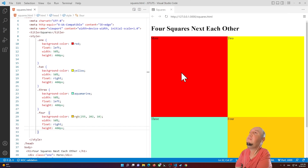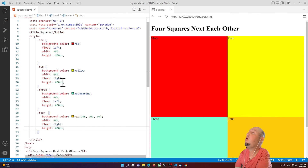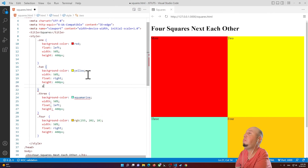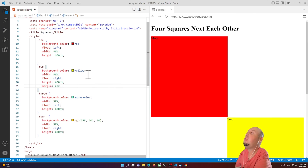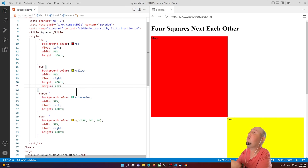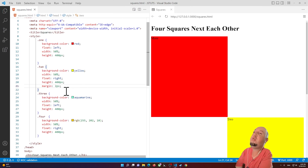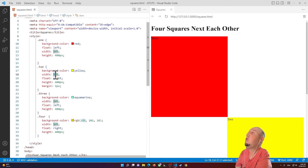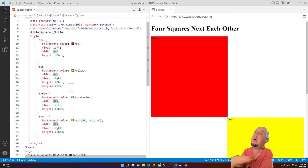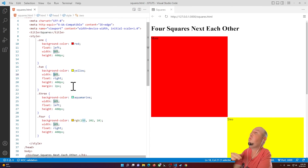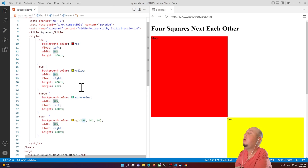If you add margin — say, 2 pixels — you'll notice it breaks the layout because margin is added to the width. In that case, you'll need to reduce the width to compensate for the margin.